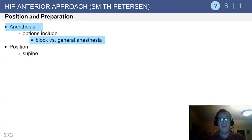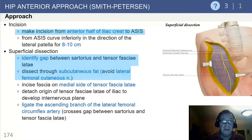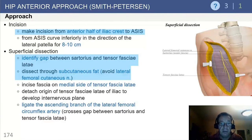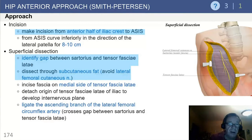Anesthetics for the anterior approach: block versus general. Patient is positioned supine. Make the incision across the anterior half of the crest and extend it distally. Identify the interval between the sartorius and the TFL and dissect through the subcutaneous fat, looking for the lateral femoral cutaneous nerve. Incise the fascia as indicated, and ligate that ascending branch of the lateral femoral circumflex artery, which crosses the gap between the sartorius and the TFL.